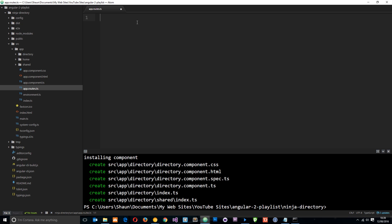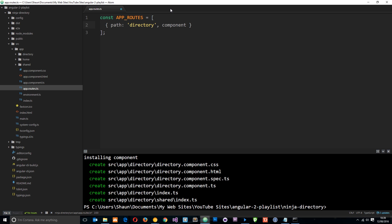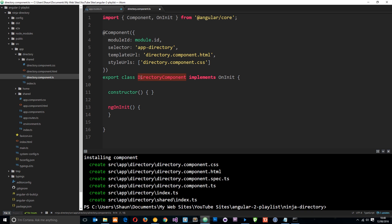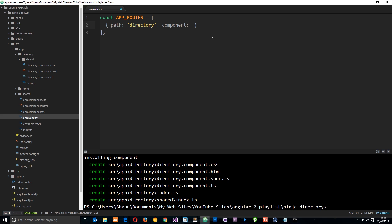Now we can specify all of our routes in this file. I'm going to store them in an array and this array is going to be a constant. So I'll say const and the name of this array is APP_ROUTES, in capitals because it's a constant, and I'm going to set this equal to an array. Each route is going to be an object, and the first property is going to be the path — this is what the URL is going to be. The first one is directory, meaning the user goes to forward slash directory, and the second property is the component that loads when a user goes to this path, which is the DirectoryComponent.